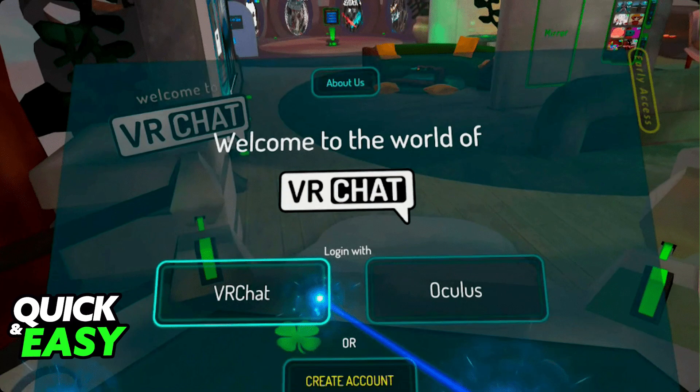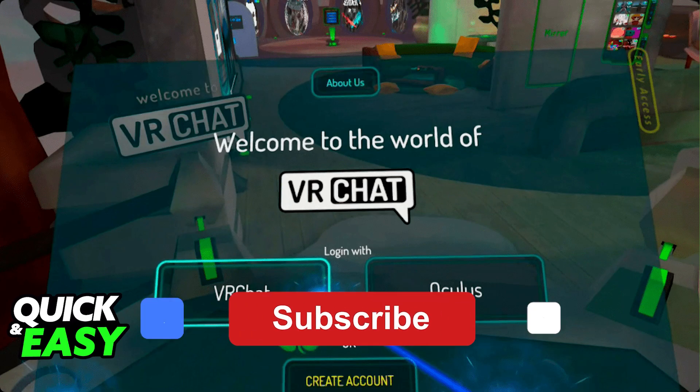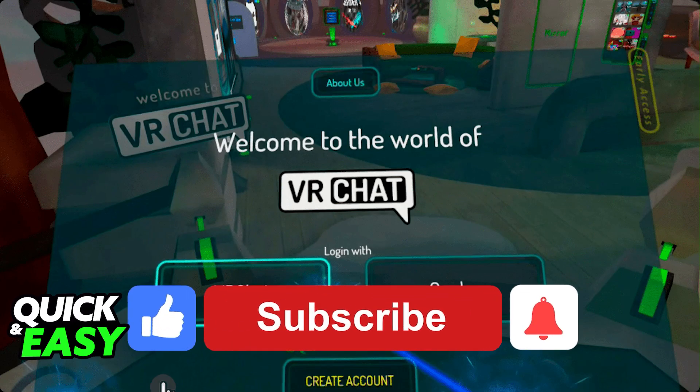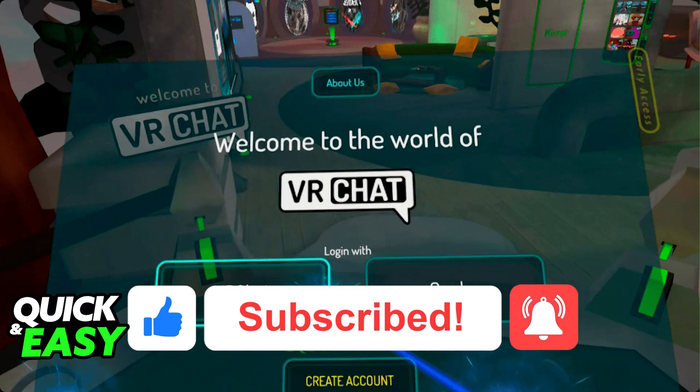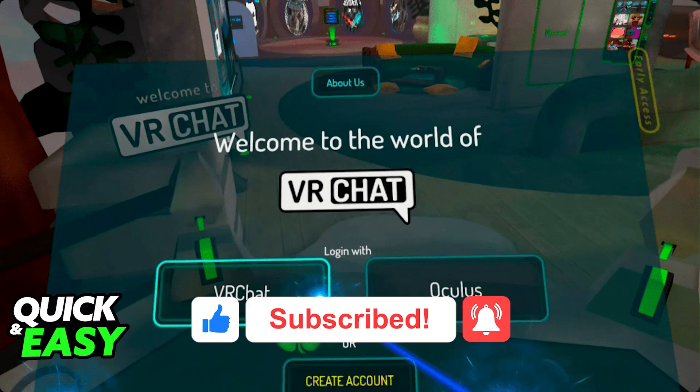I hope I was able to help you on how to fix VRChat not loading on your Oculus Quest. If this video helped you, please be sure to leave a like and subscribe for more quick and easy tips. Thank you for watching.